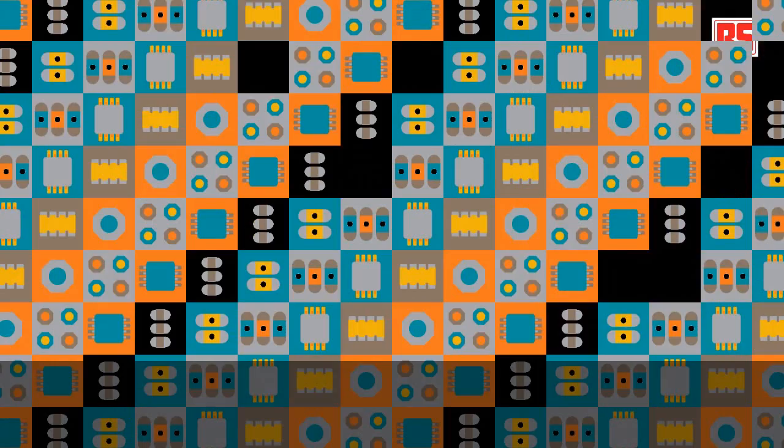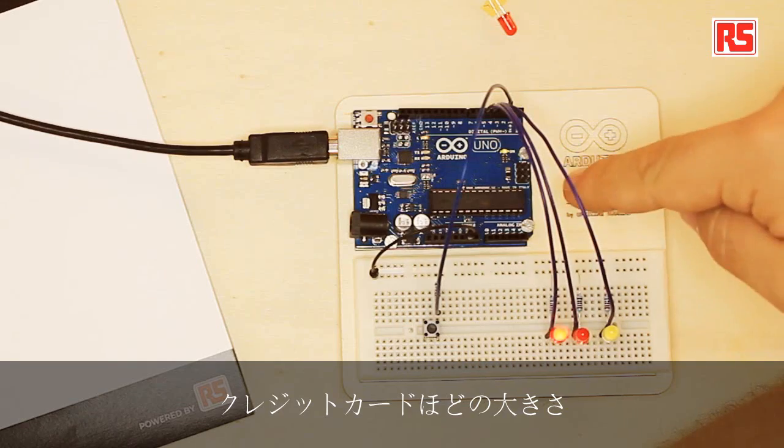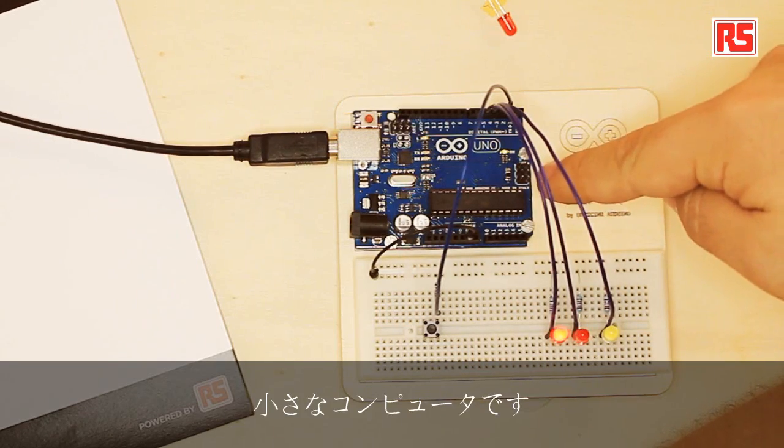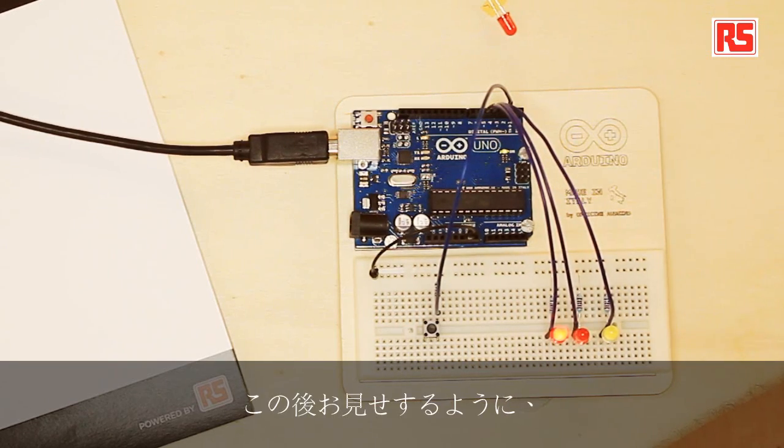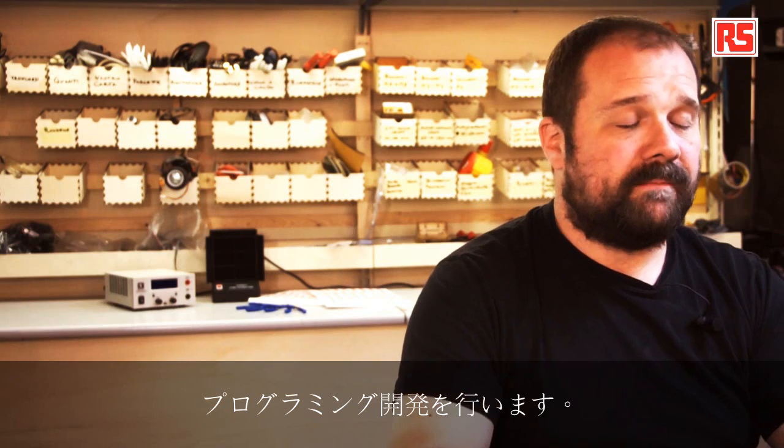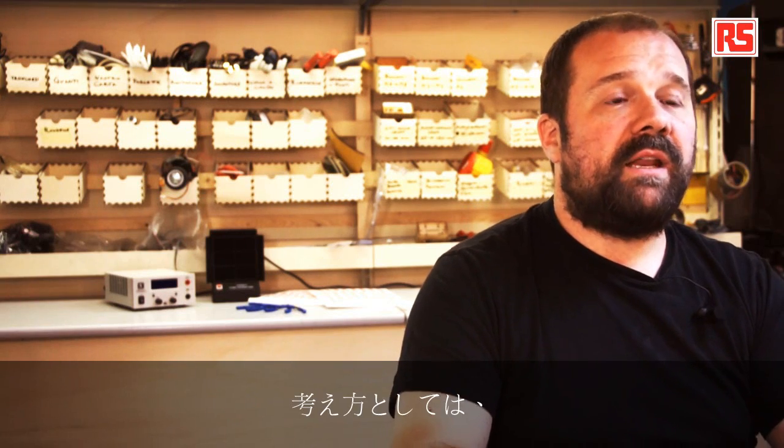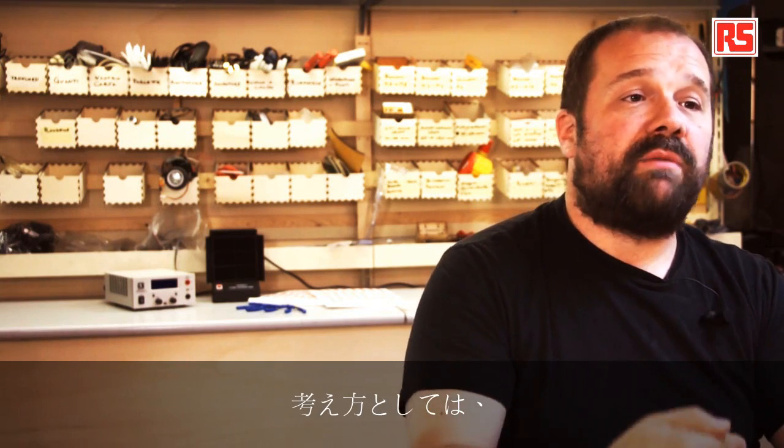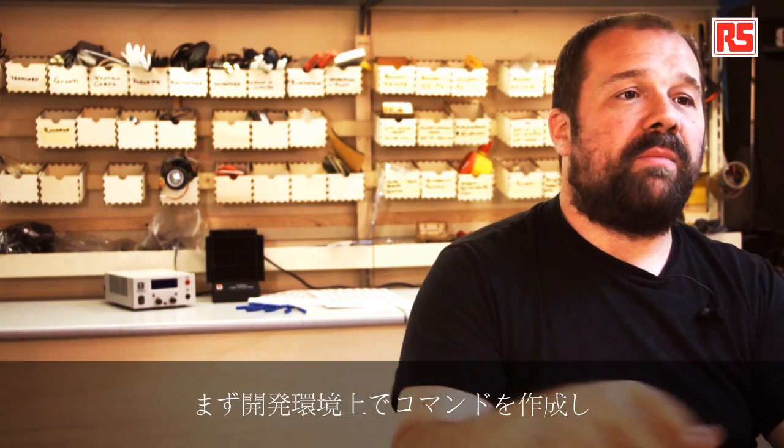First I want to explain to you a few concepts about Arduino. Arduino is a small computer the size of a credit card that we can program using the Arduino development environment.